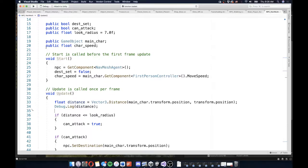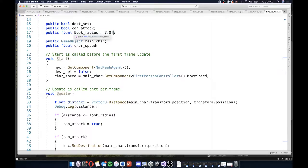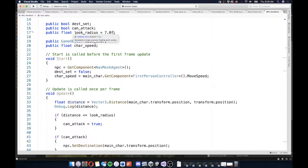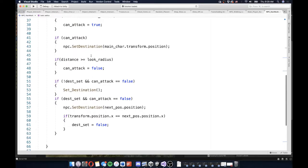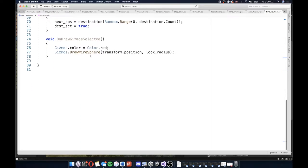The most notable things you'll see here is that I've added a Boolean called canAttack, and I've also added a float value called lookRadius. We're going to check if the character is within the lookRadius by checking the distance between the player and the NPC. We're also going to use this lookRadius to draw a visual representation of how far this enemy is able to look.